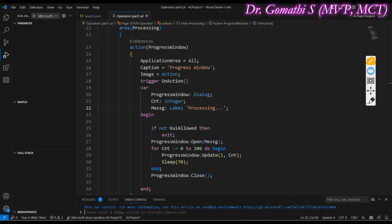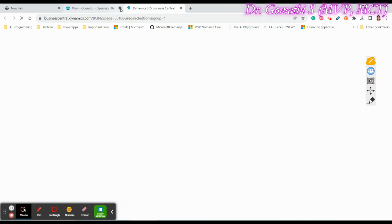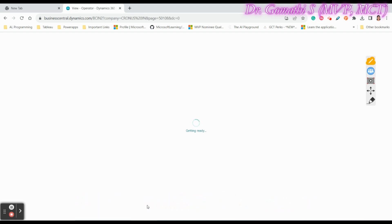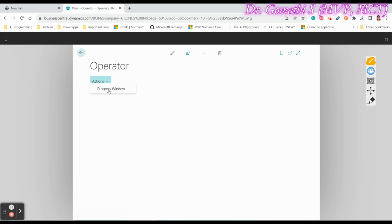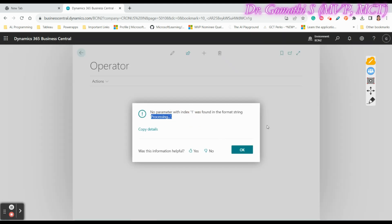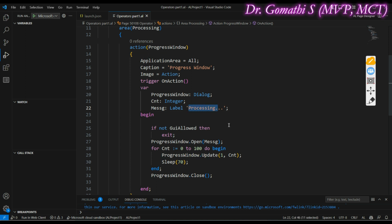When I execute this code, it shows an error. There is no syntax error here, so this is a runtime error. Clicking Progress Window shows: 'No parameter with index 1 was found in the format string: Processing.' The issue is that I want to display the counter value — like 1, 2, 3, 4... — next to the 'Processing' text, but I haven't told the dialog where to place that value.